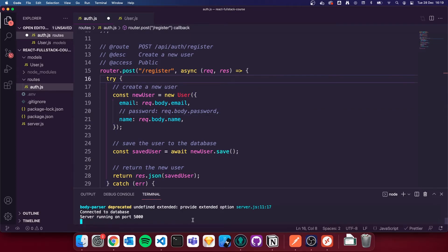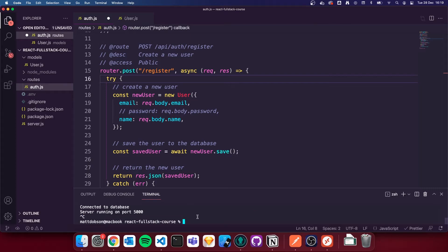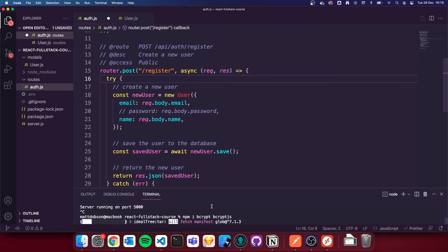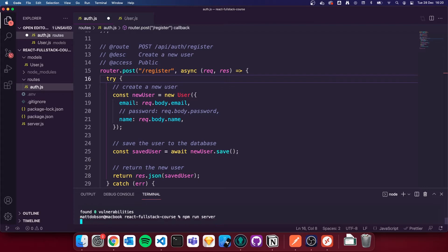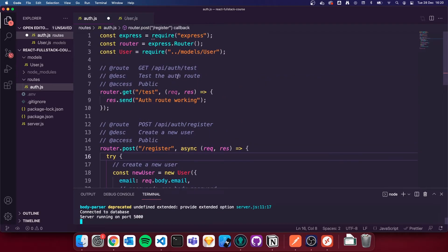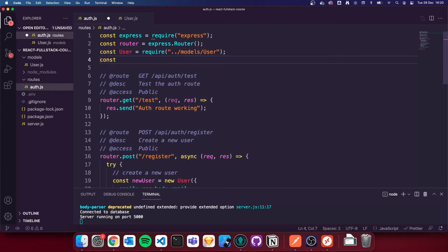So I'm going to close off the server with Control-C and install some new packages that allow us to hash the password. npm install bcrypt and bcryptjs. Once those are installed I can start running my server again with npm run server. At the top of our file, we're now going to import: const bcrypt equals require('bcryptjs') — we want the bcryptjs version.